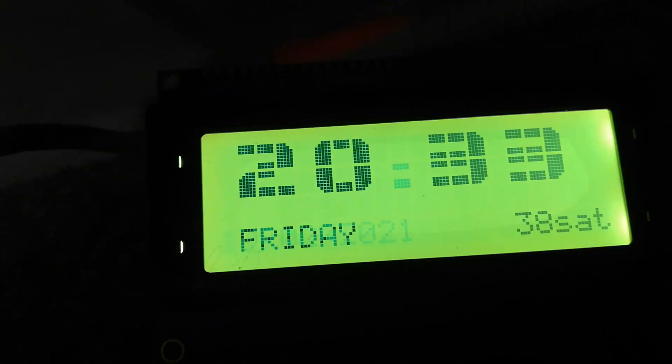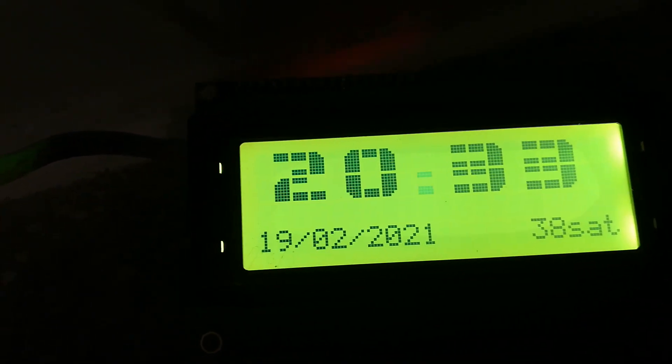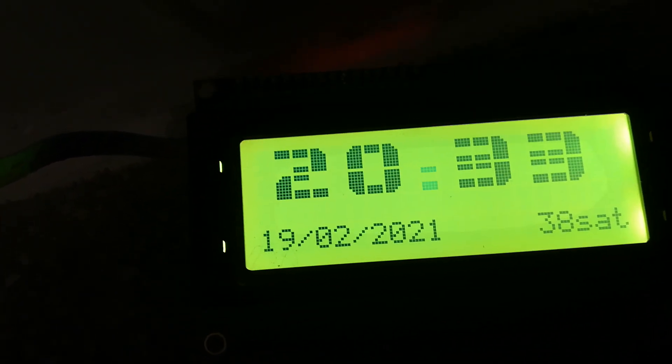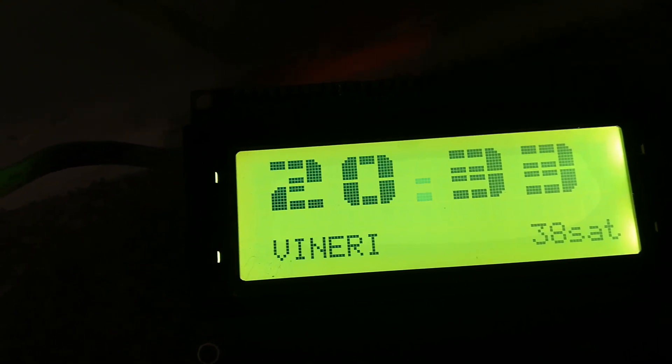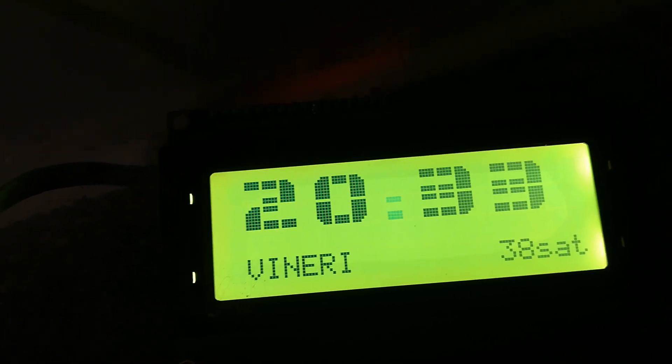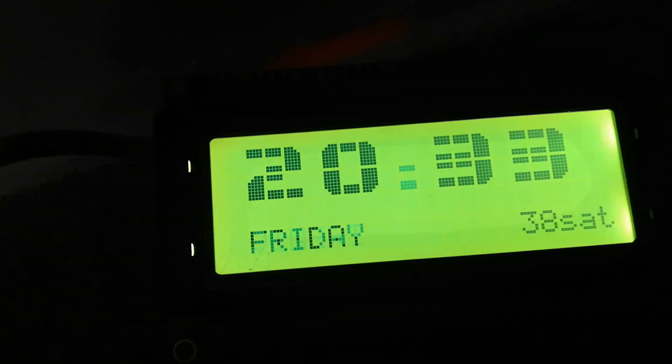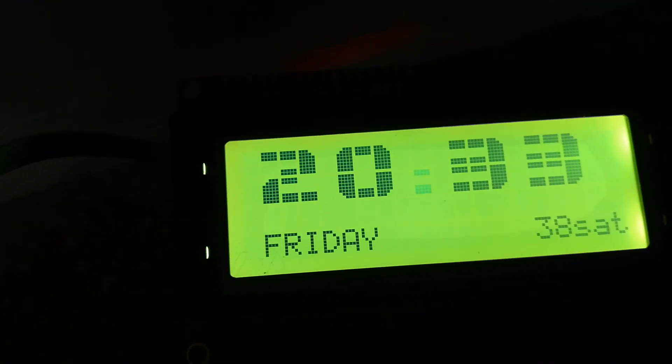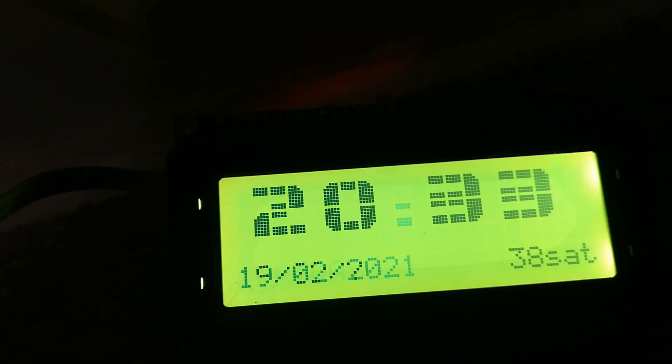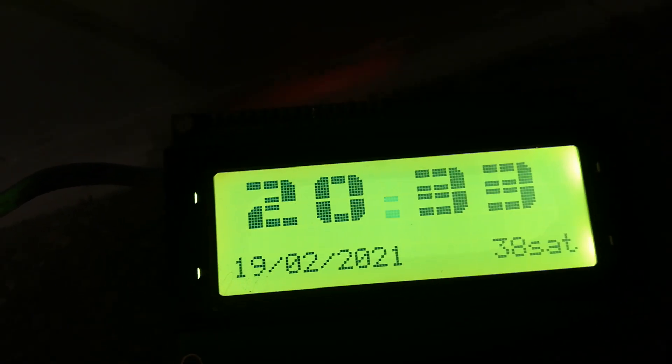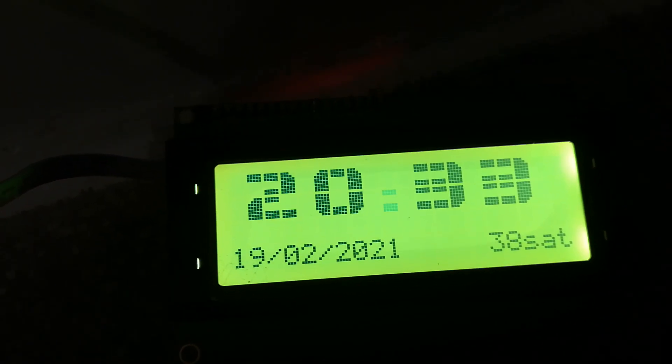Here is a very strange value, 38 satellites. I don't know if this is the real value, but maybe.